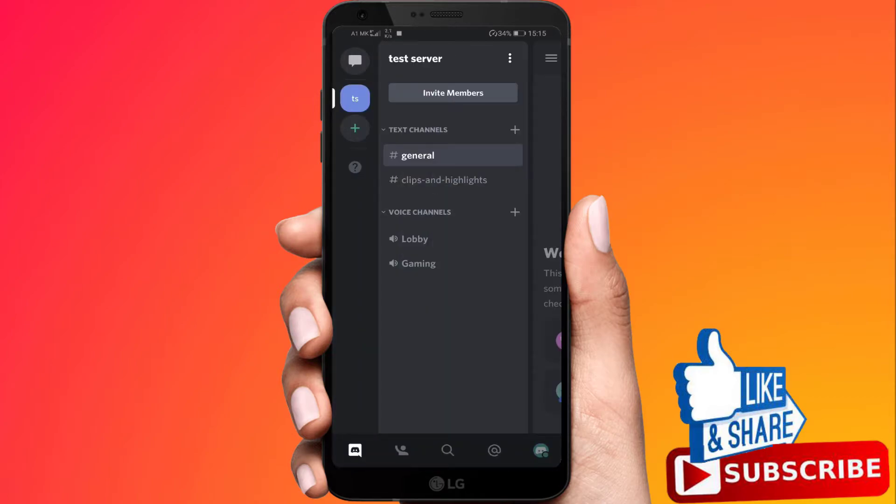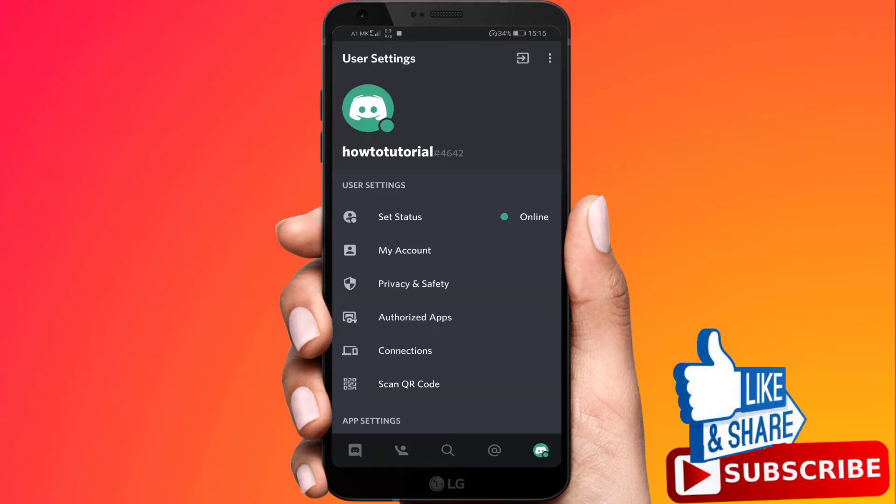Tap your profile image on the bottom right. Scroll down on App Settings section.